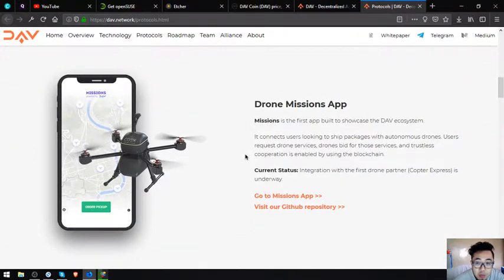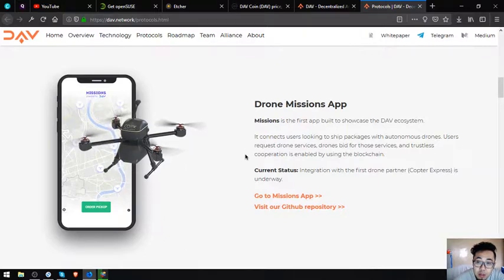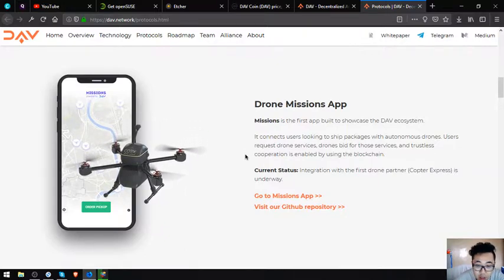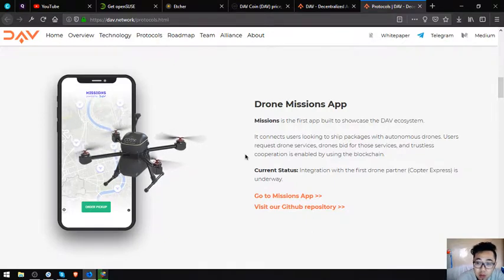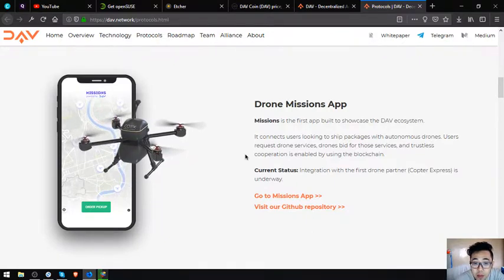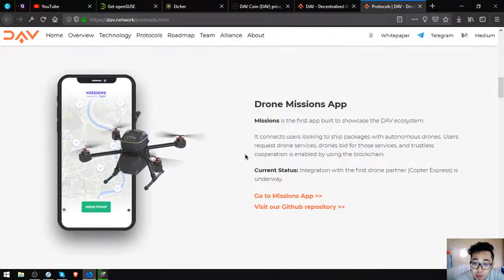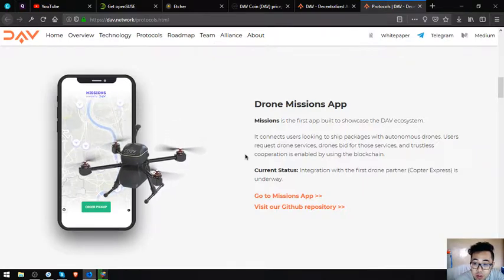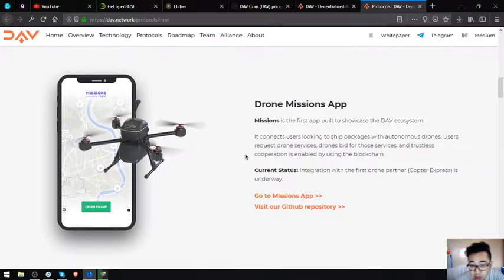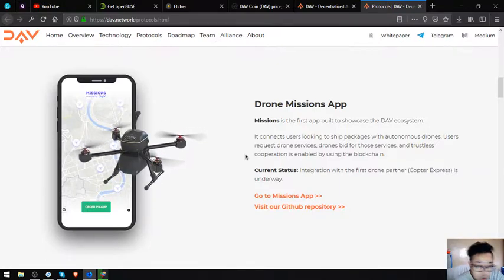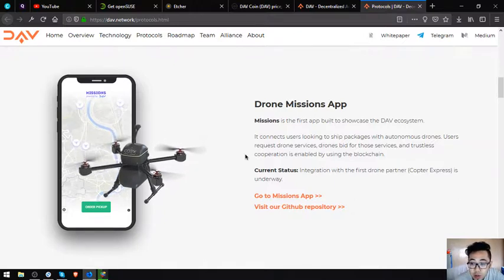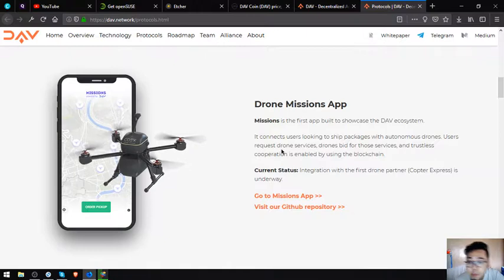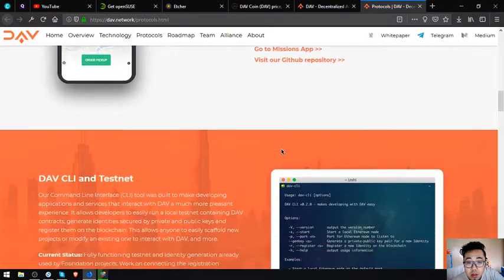Drone Missions App: Missions is the first app built to showcase the DAV ecosystem. It connects users looking to ship packages with autonomous drones. Users request drone services, drones bid for those services, and trustless cooperation is enabled by using the blockchain. Current status: integration with the first drone partner, Copter Express, is underway.